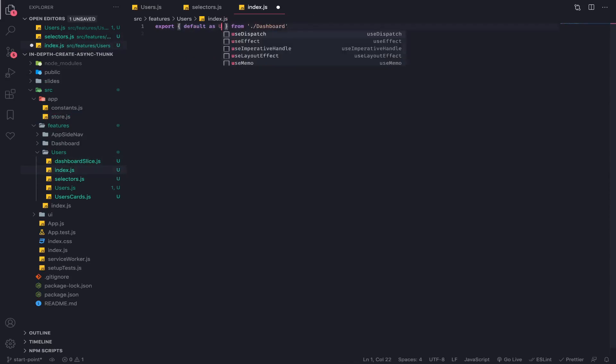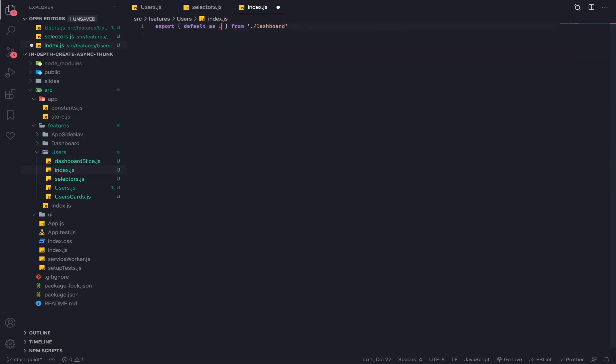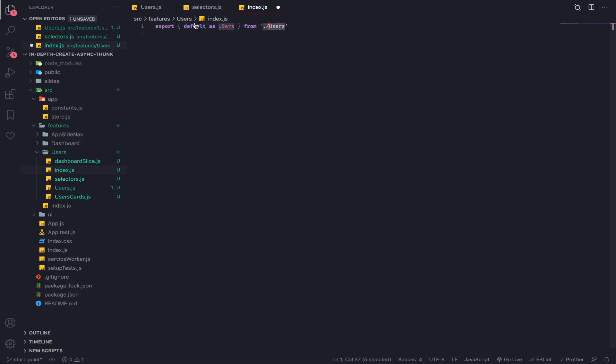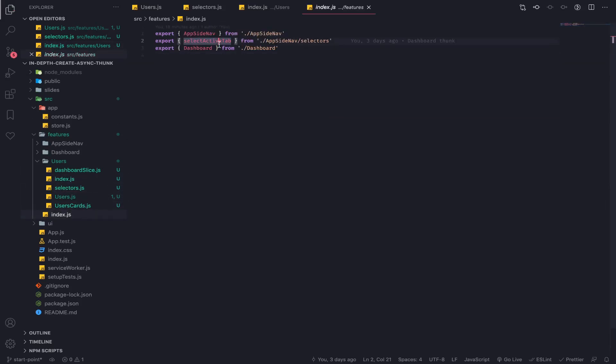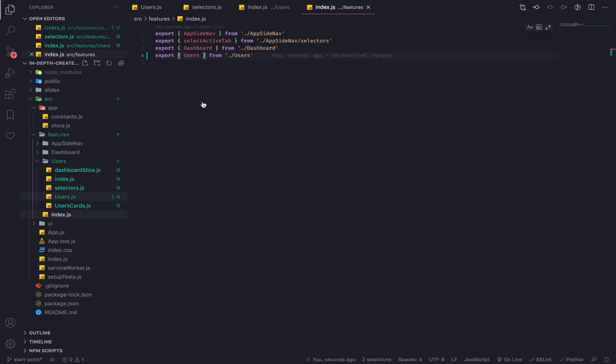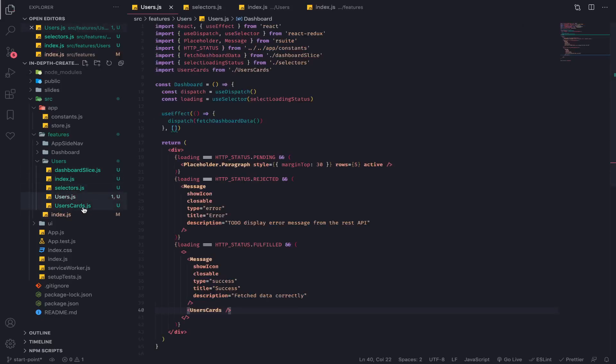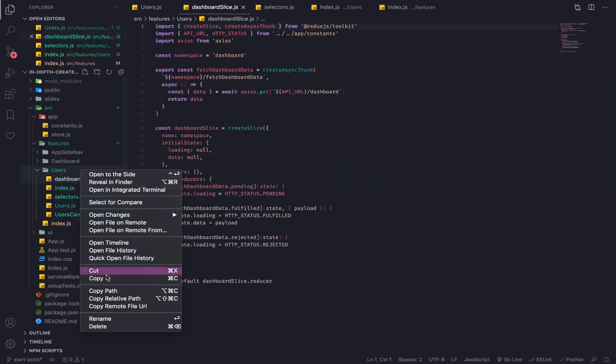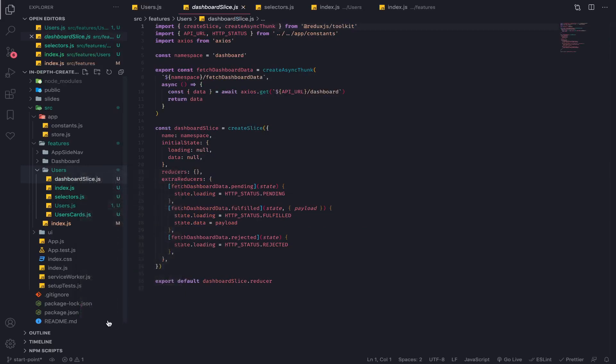I will name my key for this slice also users and this will happen here. This will be exported as users from users like this. I'll come here and export the users. Of course we are not finished.